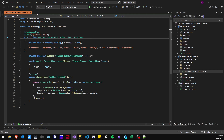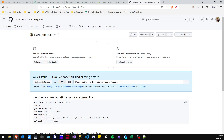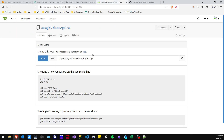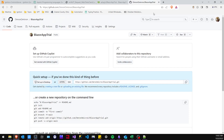So you have your project, you have your solution here, and you already have both of your repositories created. One of them is in GitHub and the other one is a remote git repository.